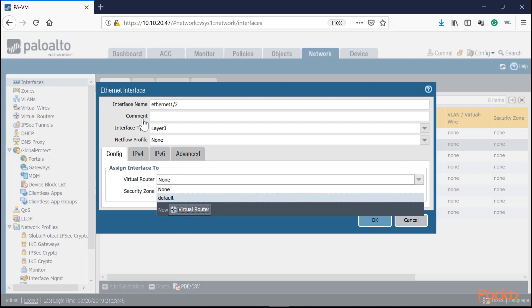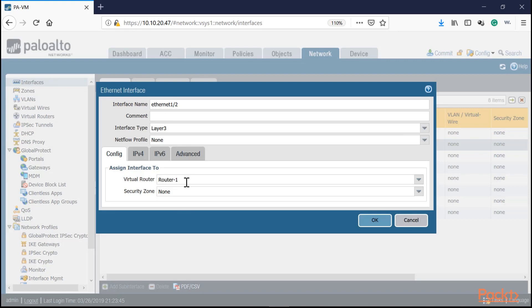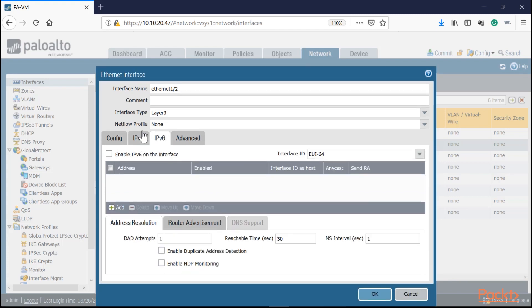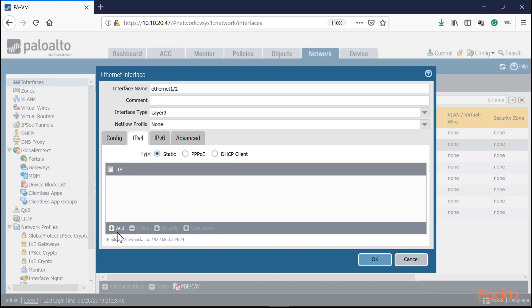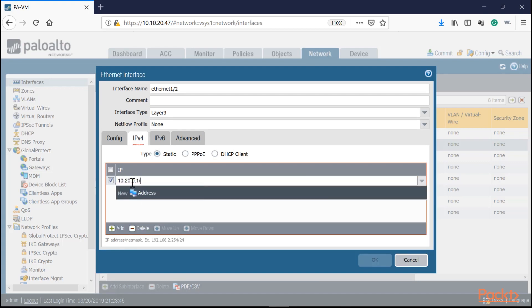Let's create a virtual router for this demonstration. Call it 'router one' and press OK. This will be our inside interface, so assign it to the inside security zone — which must be a layer three zone. Now configure an IP address: click IPv4, click Add, and type 10.20.0.1/24. Press OK. Under Advanced, you can add a management profile — in this case, just 'ping' so we can test reachability.